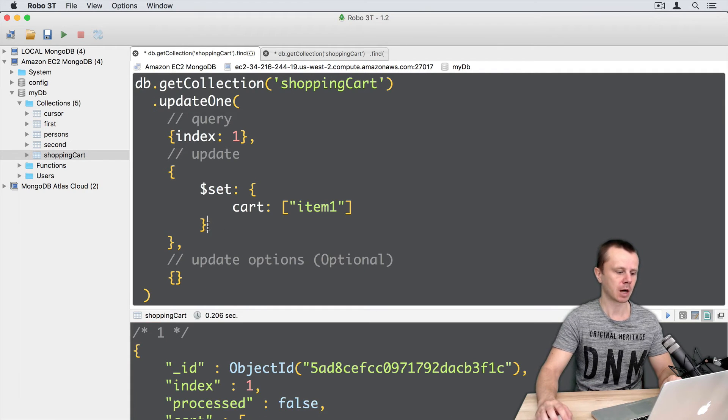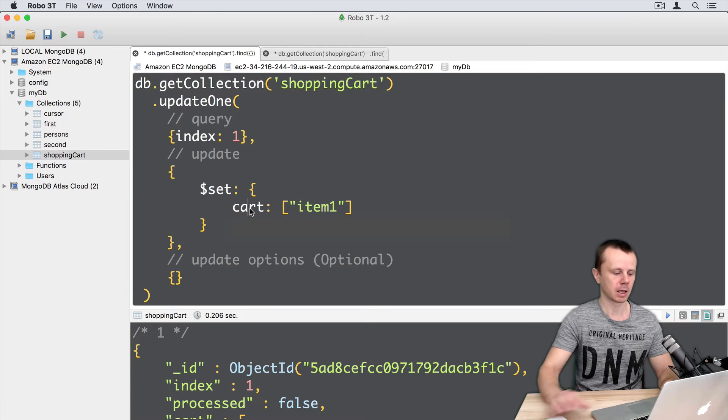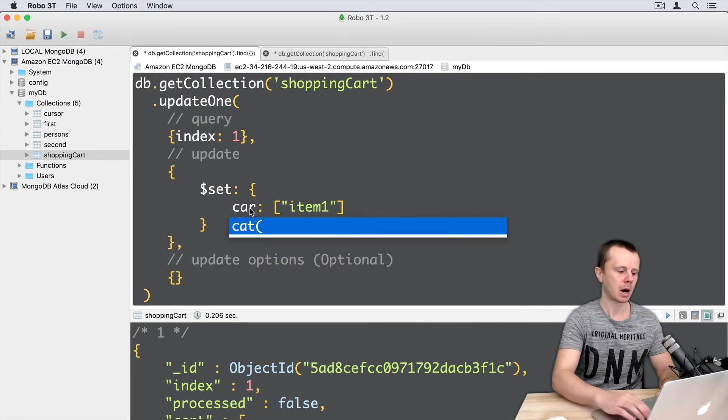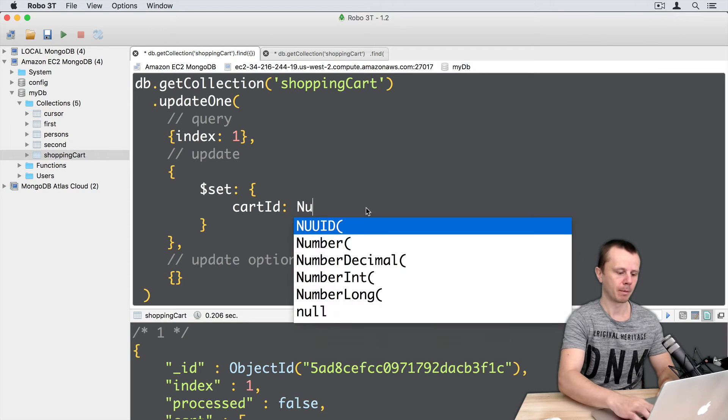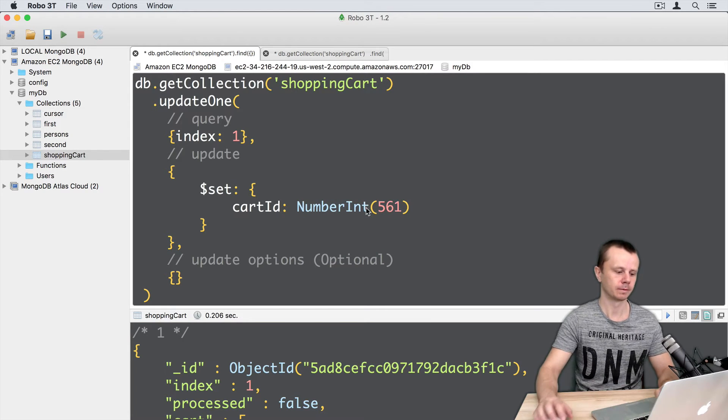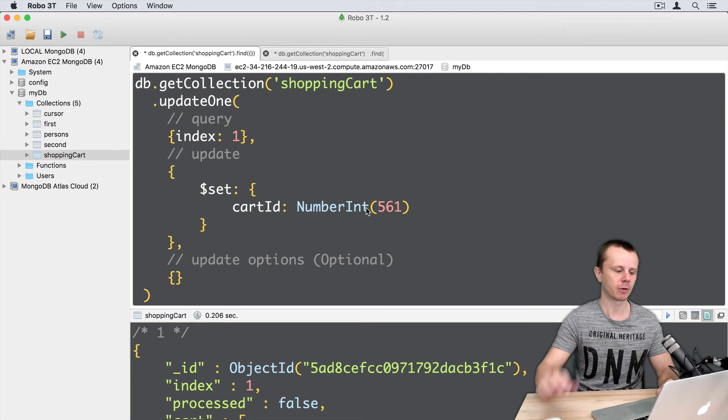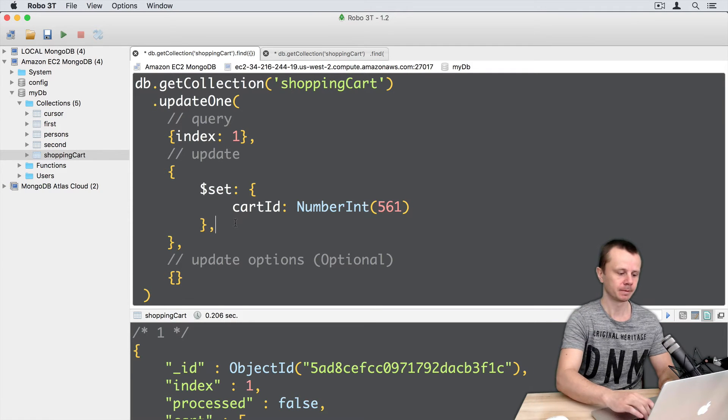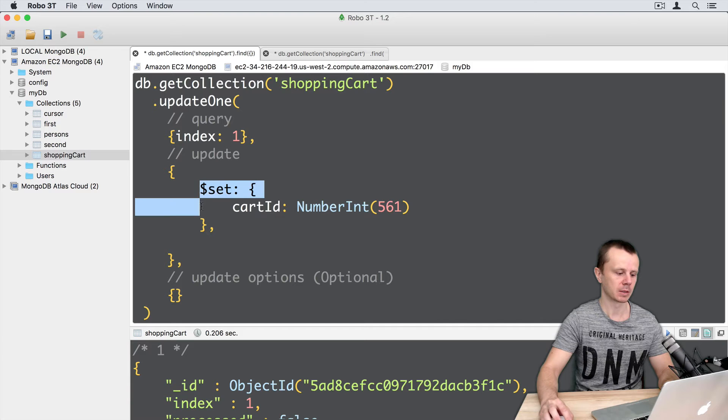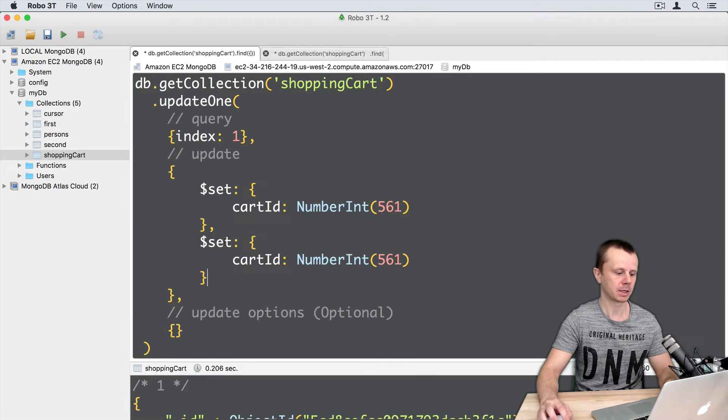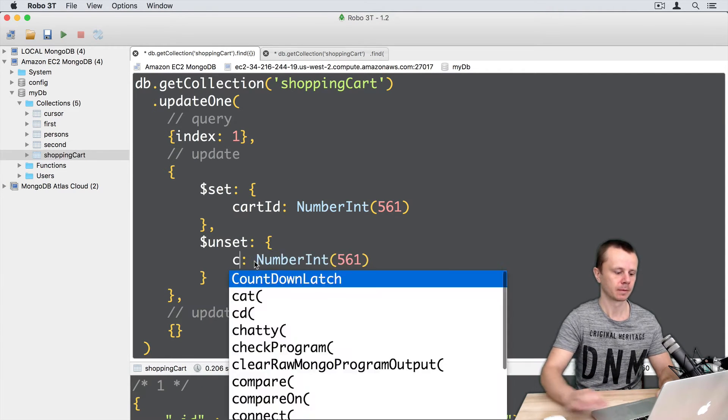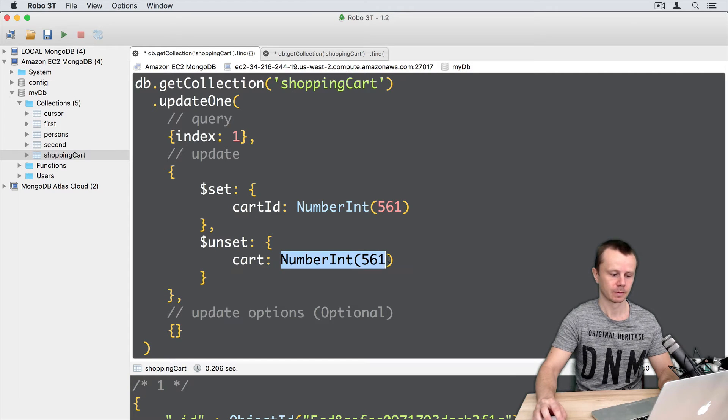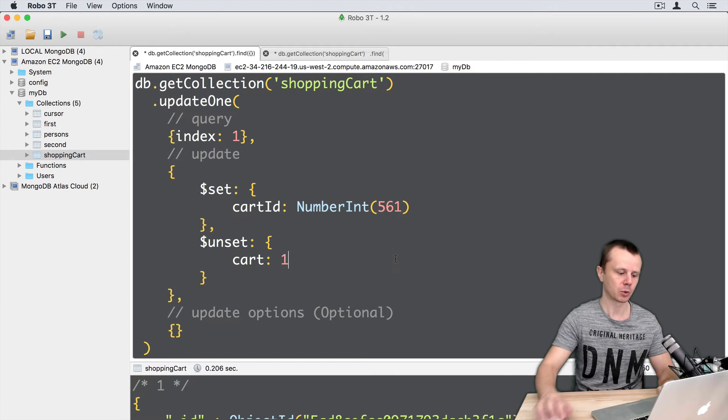Just delete current date from the previous lecture. And let's set card ID number int 561. And let's perform following. Just unset, just copy this part, paste here and unset card. And just one.